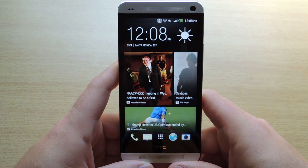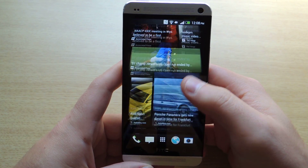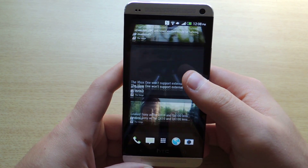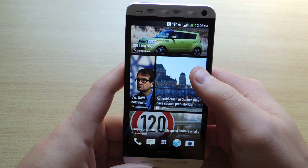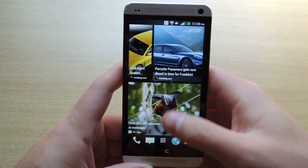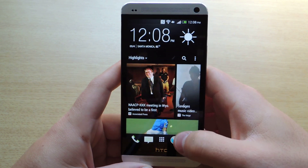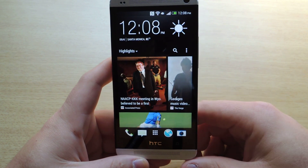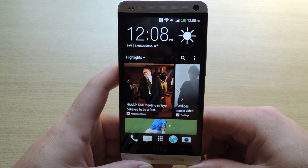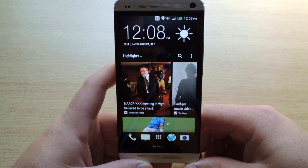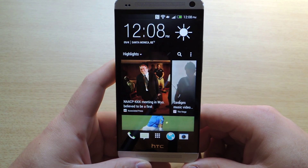If you don't know, BlinkFeed is this menu right here, which provides news articles and a scrolling type experience, kind of like Flipboard. And it's part of Sense 5.0 that HTC introduced with the HTC One.